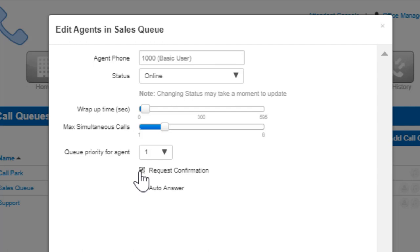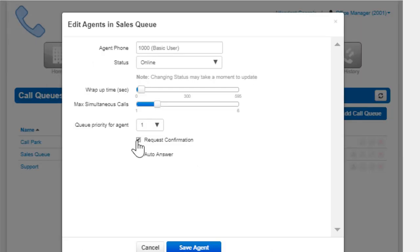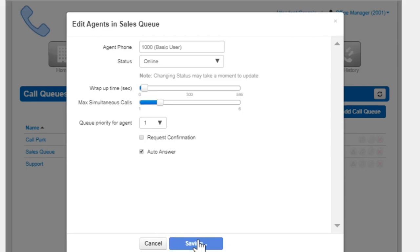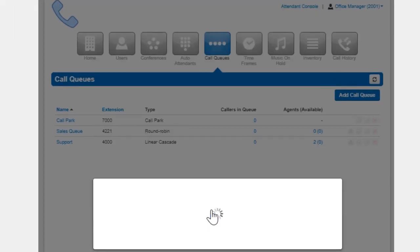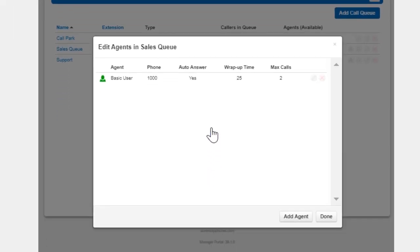If calls are routed to an offnet number and request confirmation is not enabled, the phone receiving the call's voicemail could answer the call, preventing the call from going to the next agent in the queue. Auto answer will have the call automatically answered by the phone being sent the call. The save agent button will add the agent's phone to the devices that will ring when there is a call in the queue.